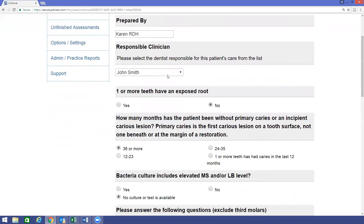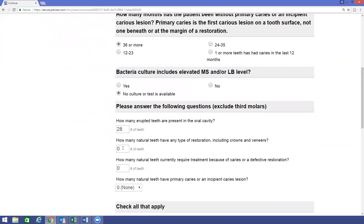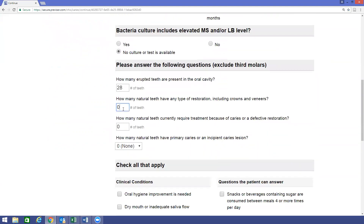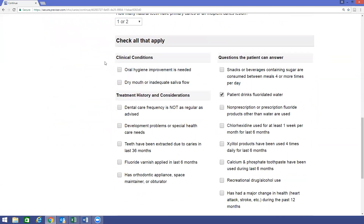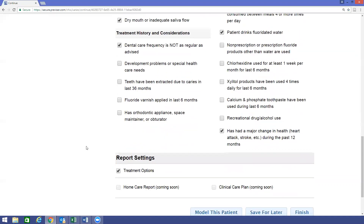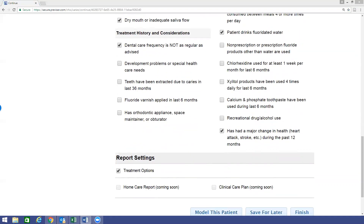The next step is to answer a few questions that are related to your clinical examination of your patient. Once you have provided clinical and examination data on your patient, you have a few options to customize your report.